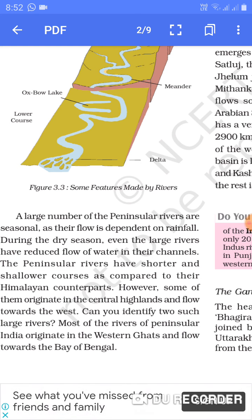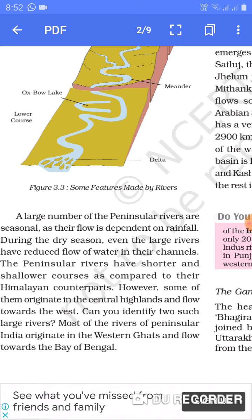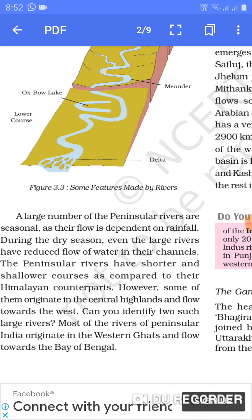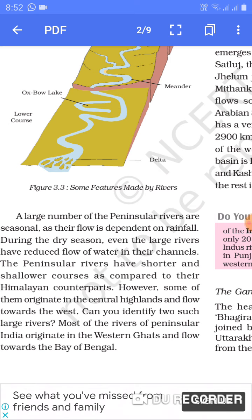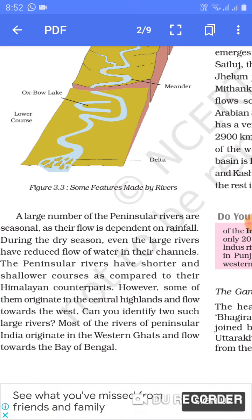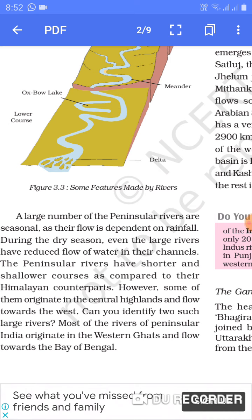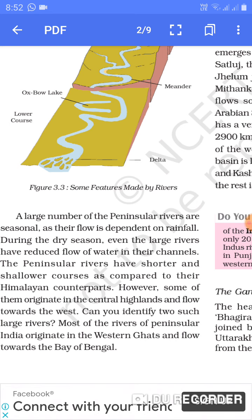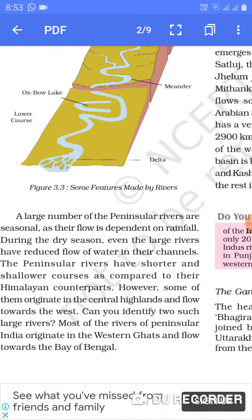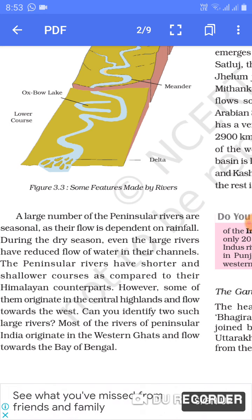The Peninsular rivers have shorter and slower courses as compared to their Himalayan counterparts — inmein paani ka bahav utna tez nahi hota. However, some of them originating in the central highlands flow towards the west. Most of the rivers of Peninsular India originate in the Western Ghats and flow towards the Bay of Bengal.